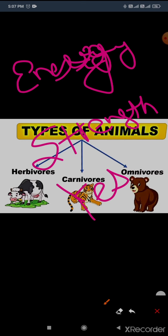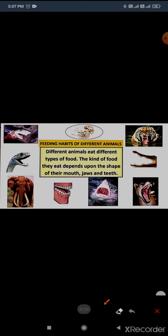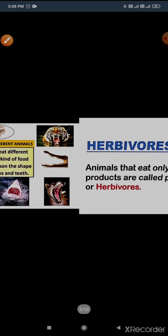So today we are going to learn the eating habit of animals. Animals are subdivided into three parts according to their eating habit: first, herbivores; second, carnivores; and third, omnivores. These animals are differentiated according to their feeding habit because different animals eat different types of food. The kind of food they eat depends upon the shape of their mouth, jaws, and teeth.